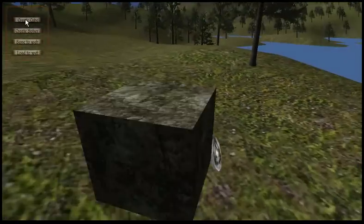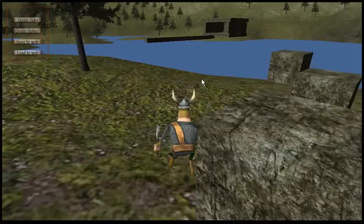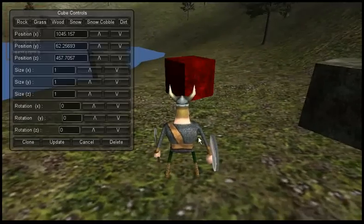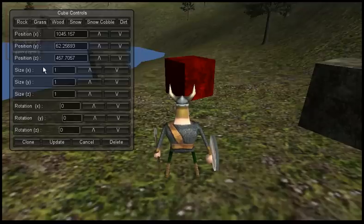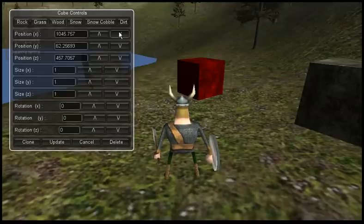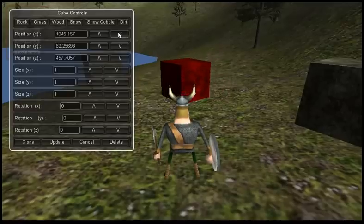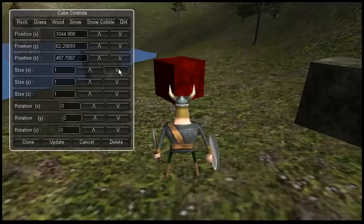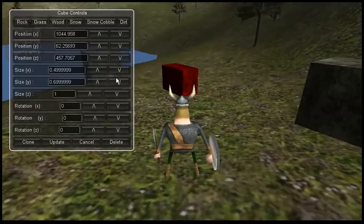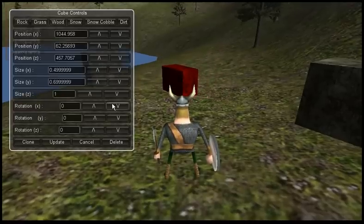You can manipulate all the different characteristics: the position, the size, and the rotation of the objects. You can change them around and rotate them — that kind of thing.